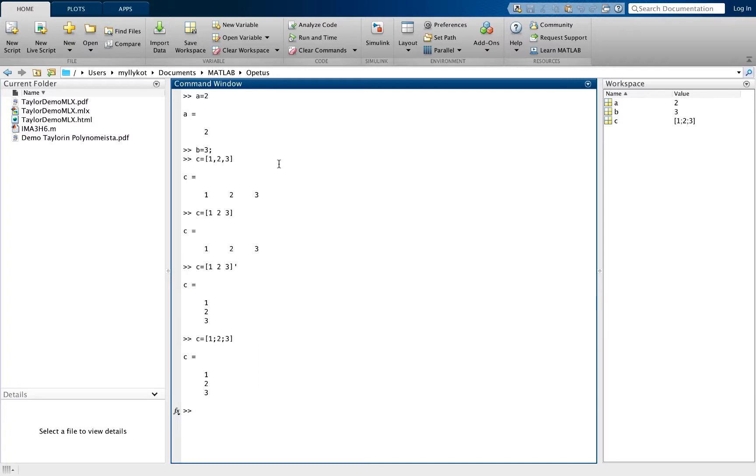Next we will define a matrix. Let's define the matrix A that is a 3 by 3 matrix.